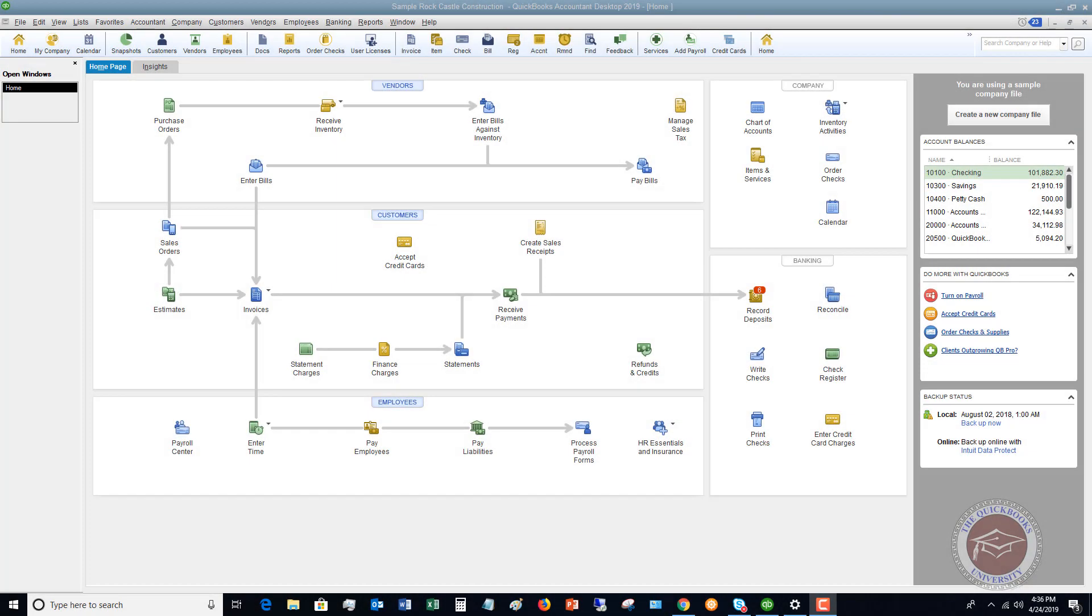Welcome to this QuickBooks 2019 tutorial for beginners on how to customize your profit and loss statement. My name is Matt Holtquist with the QuickBooks University, and I want to show you how to pull up your profit and loss, and then how to customize it.